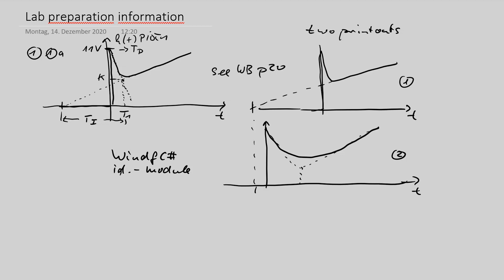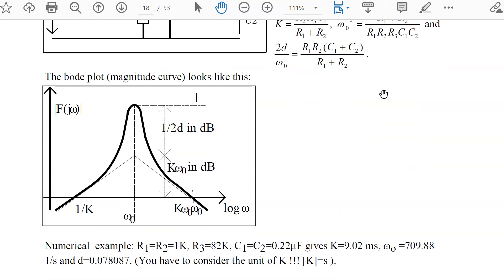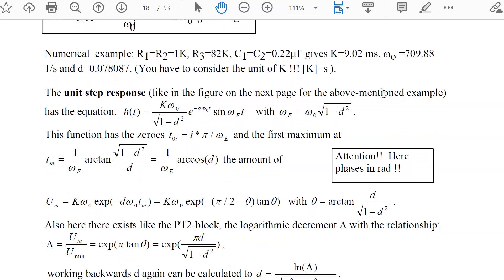Experiment one part one covered the PIDT1 cases A and B; experiment one part two is a DT2 circuit. In the workbook on page 18 you see exactly the circuit with equations to calculate the DT2 system from given R and C values. The Bode plot is only important for experiment two — here you need the unit step response. The unit step response is calculated with this equation, and identification works with the first zero crossing value.